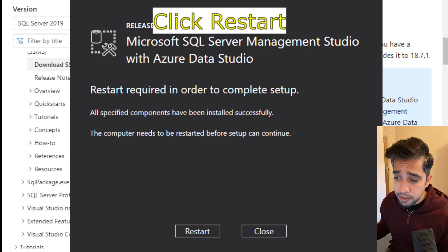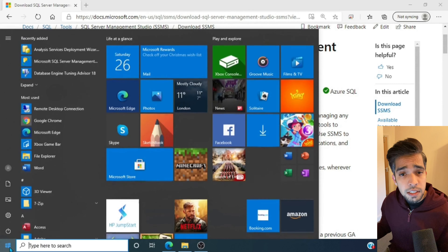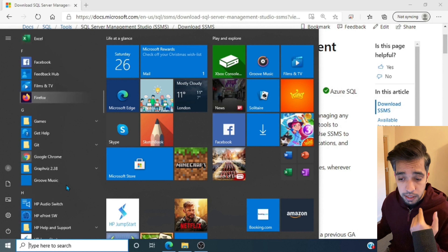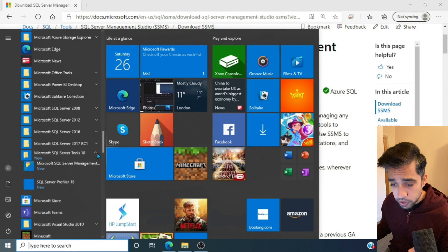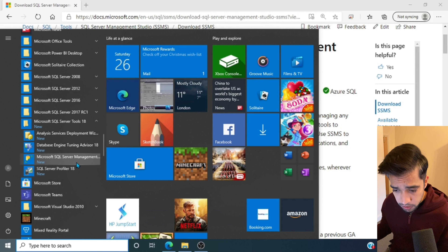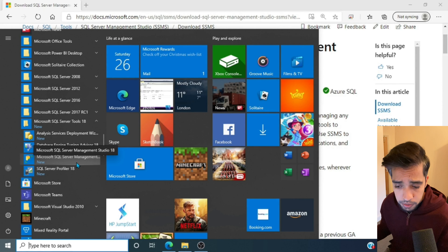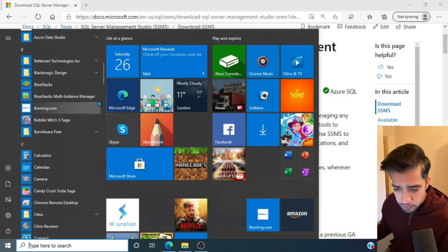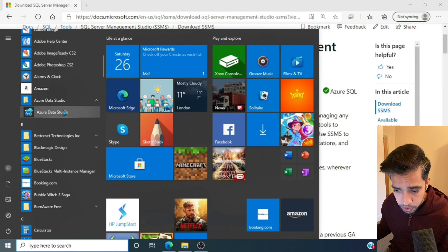Installation is complete and we need to restart the system. After restarting and logging back in, let's check whether SSMS and Azure Data Studio are installed. Going into the SQL Server Tools folder, I can see Management Studio installed, and looking further up I can see Azure Data Studio as well.